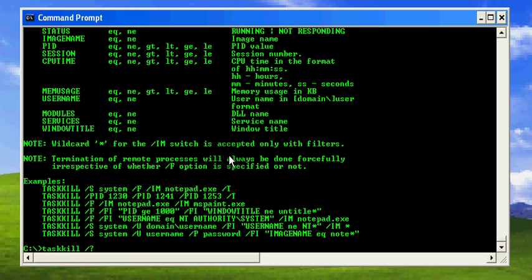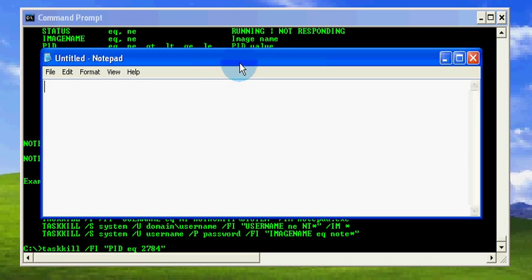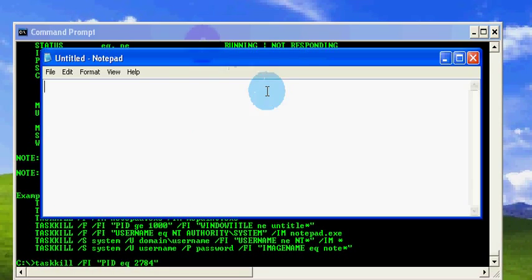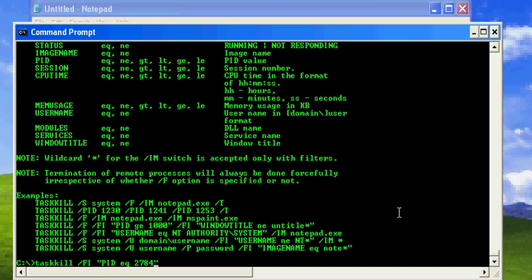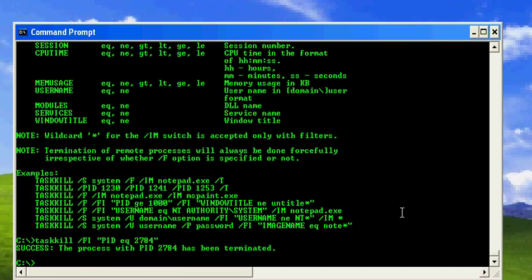Earlier we saw that Notepad has PID 2784. I'm going to kill that particular process. You can also kill a set of processes at the same time. Let's kill PID 2784 — and there goes Notepad. To confirm that Notepad was closed, I'll verify it here. The task has been killed — the message says the process with PID 2784 has been terminated.